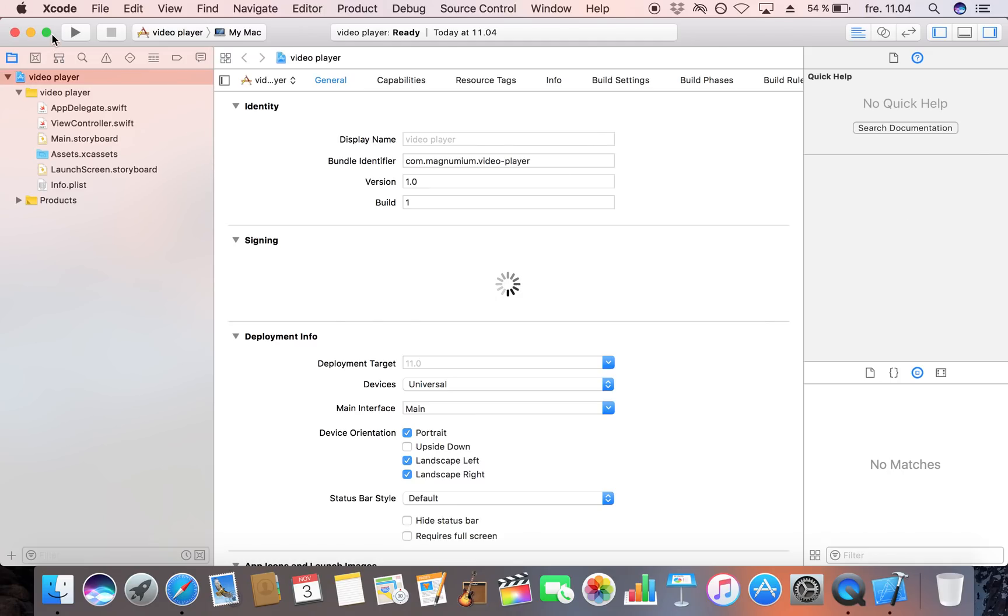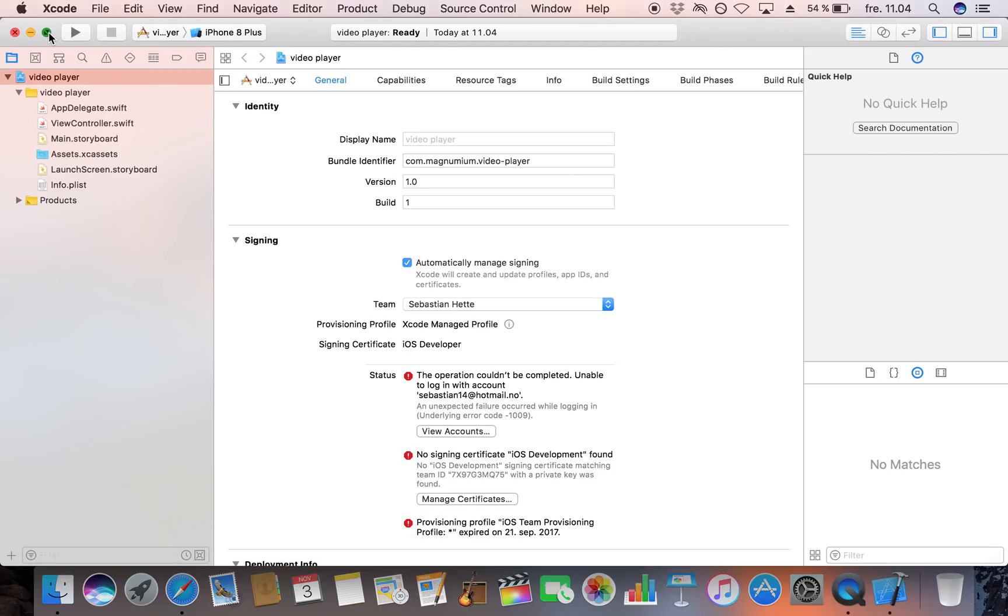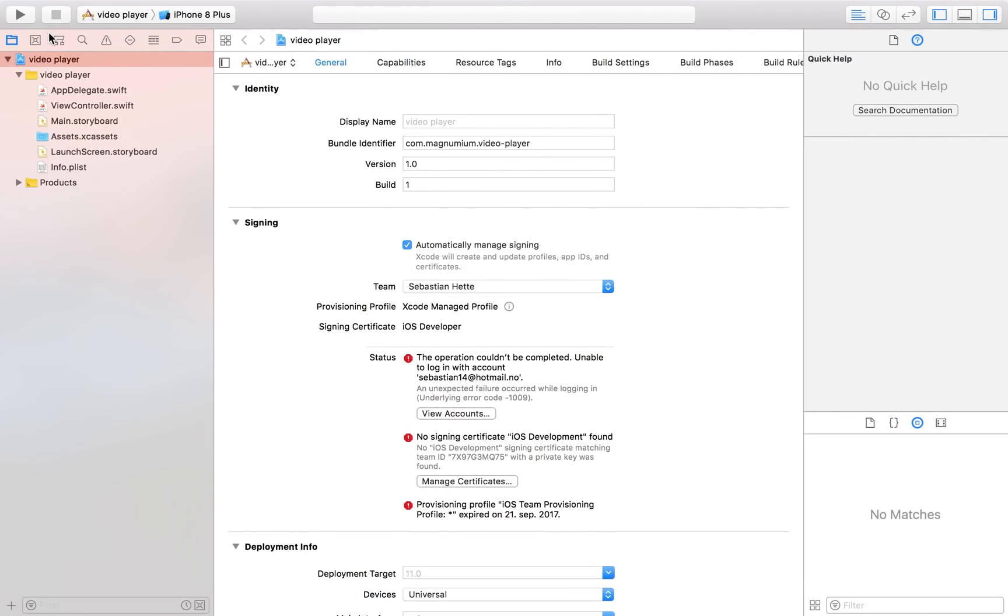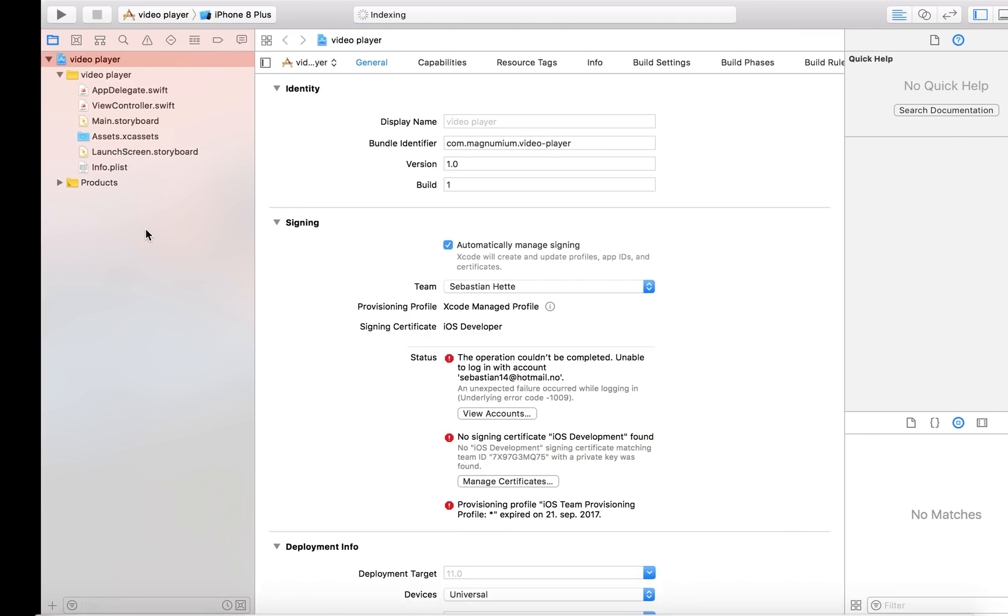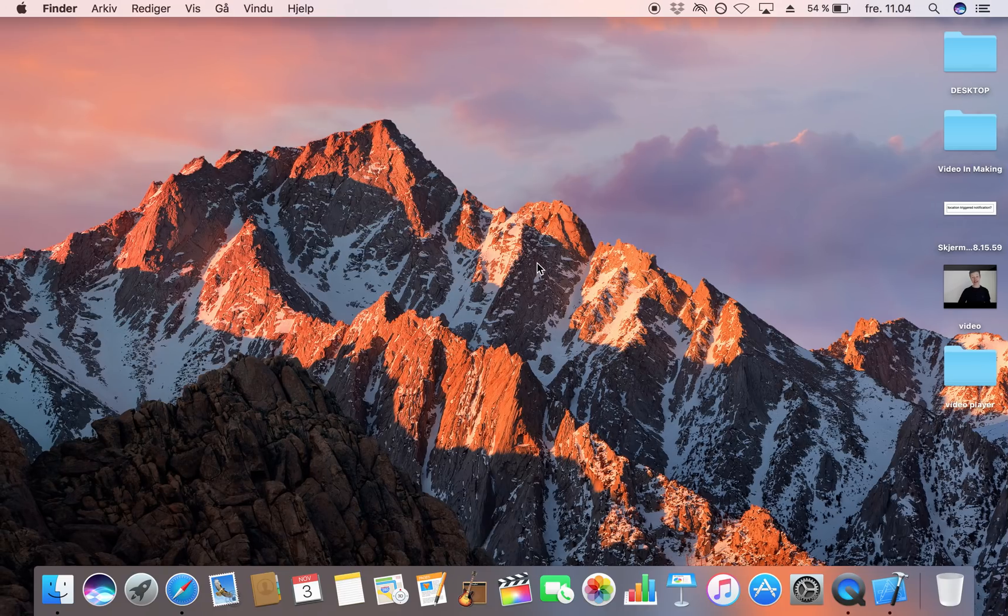Now what we are going to do is we're first of all or I'm first of all going to encourage you to find a video. Now I would make it a short video because that will take the minimum amount of space but of course you can make it however long you want.